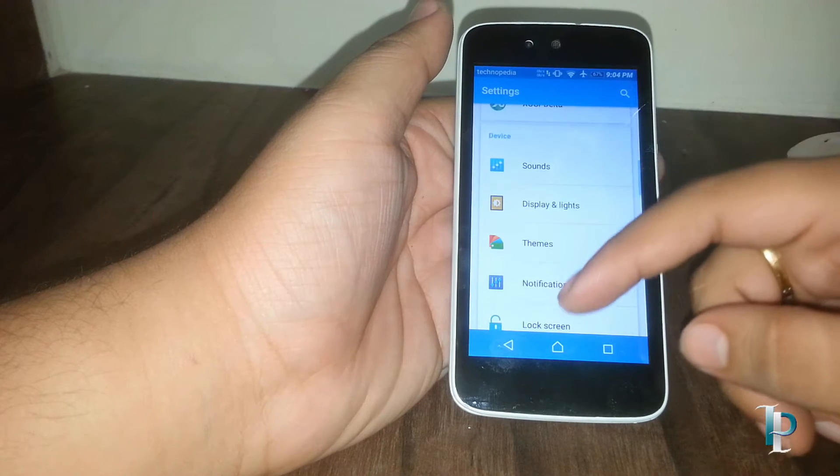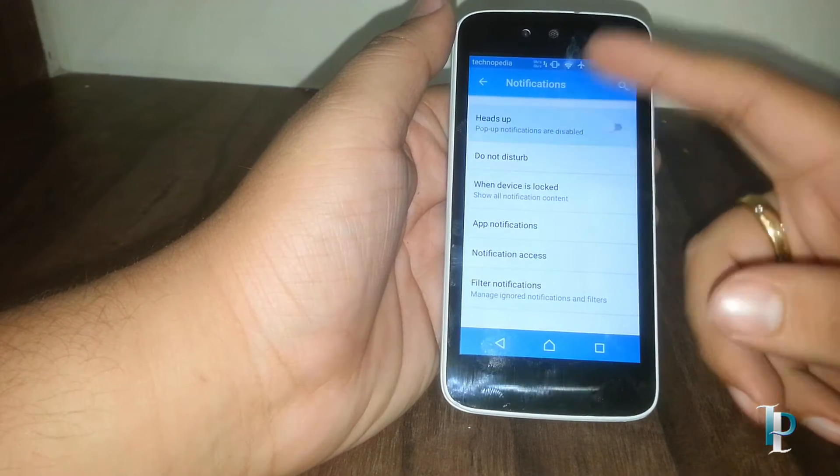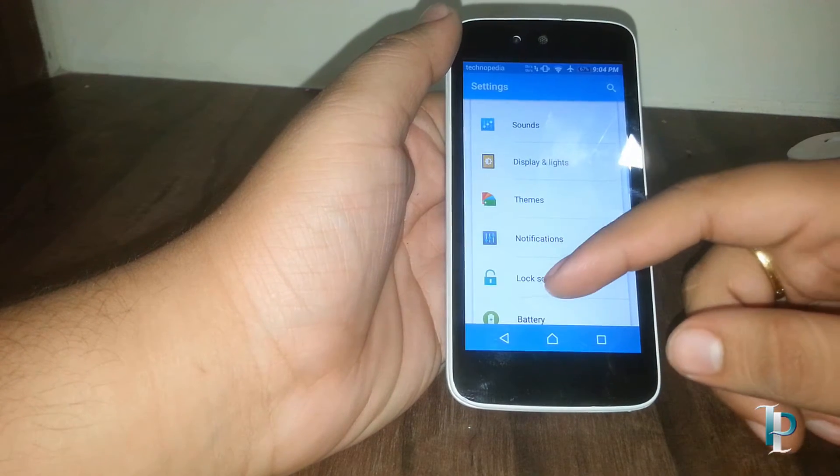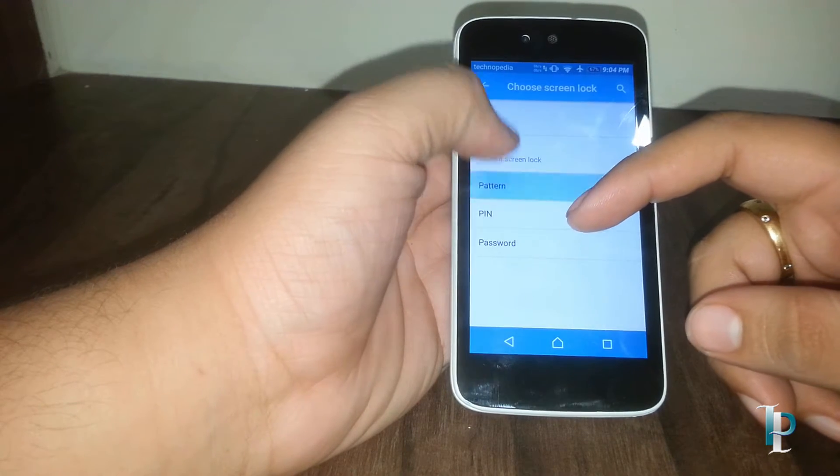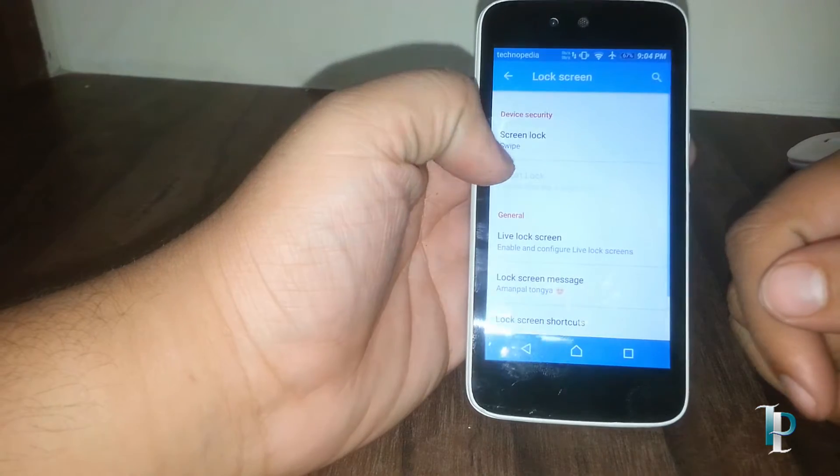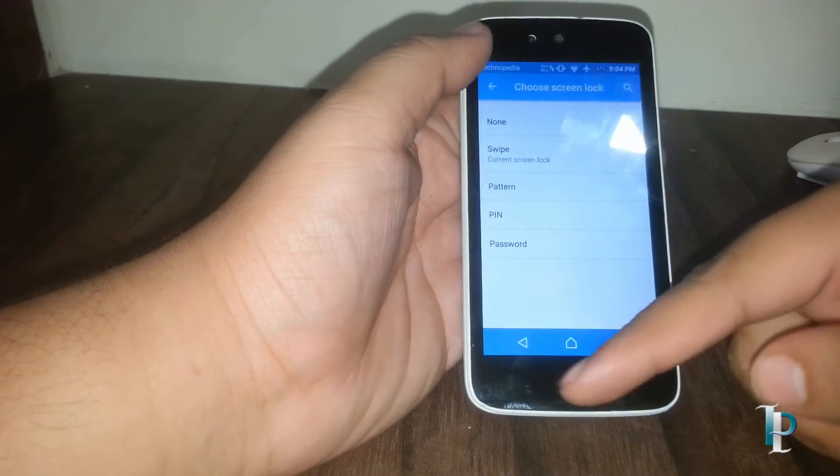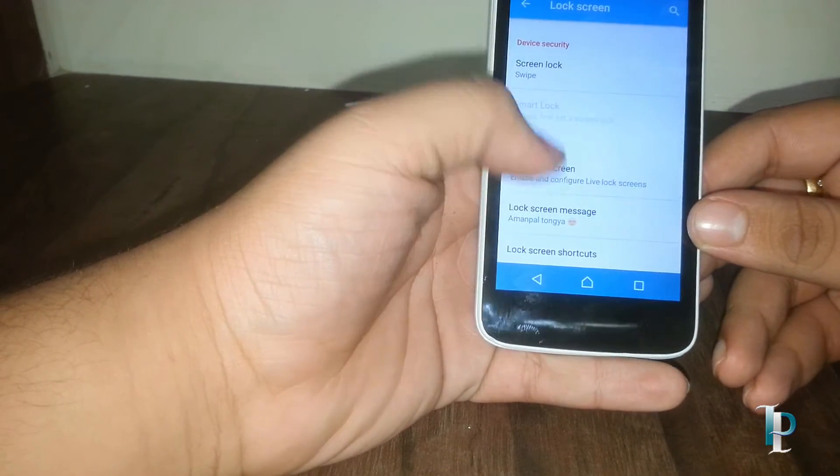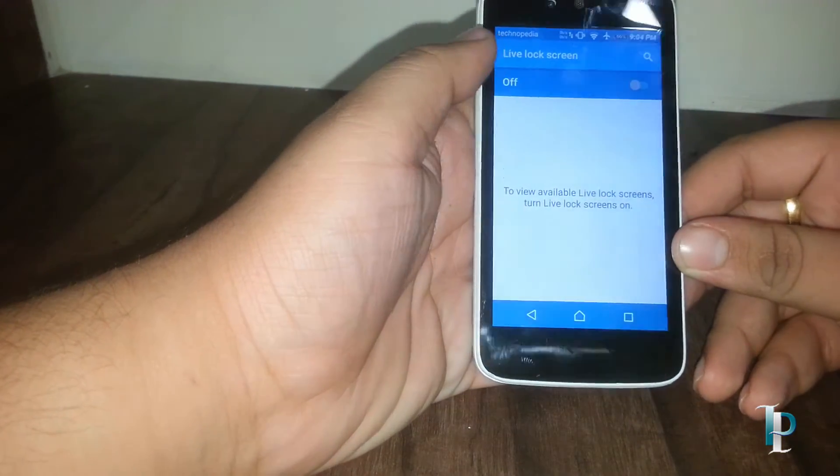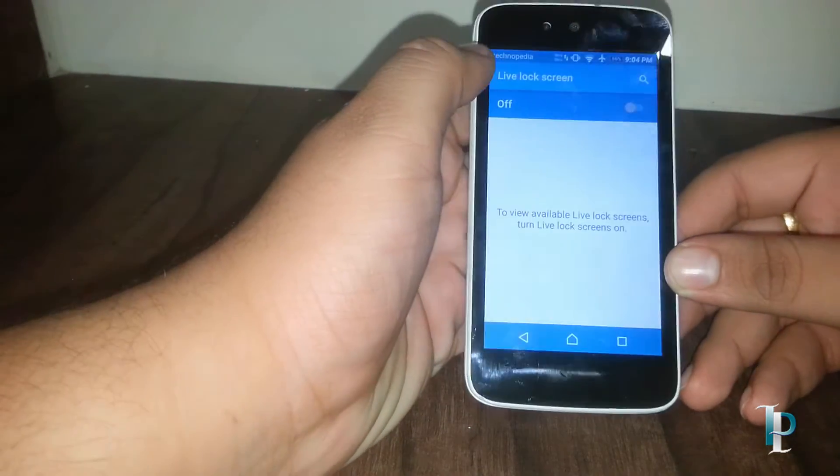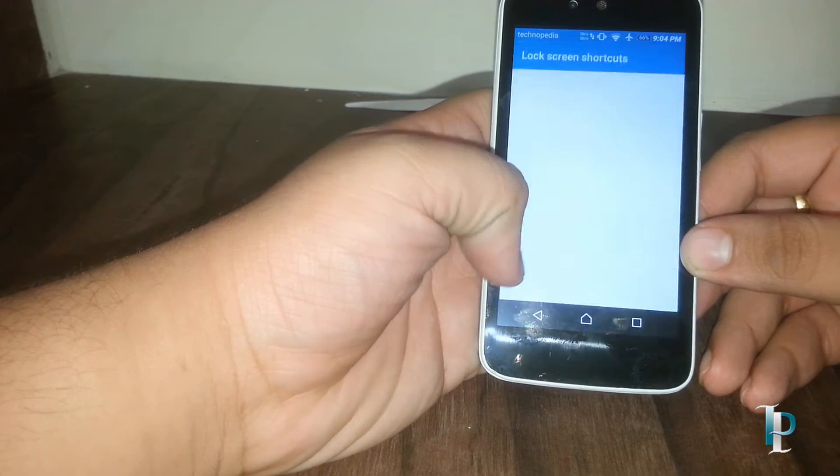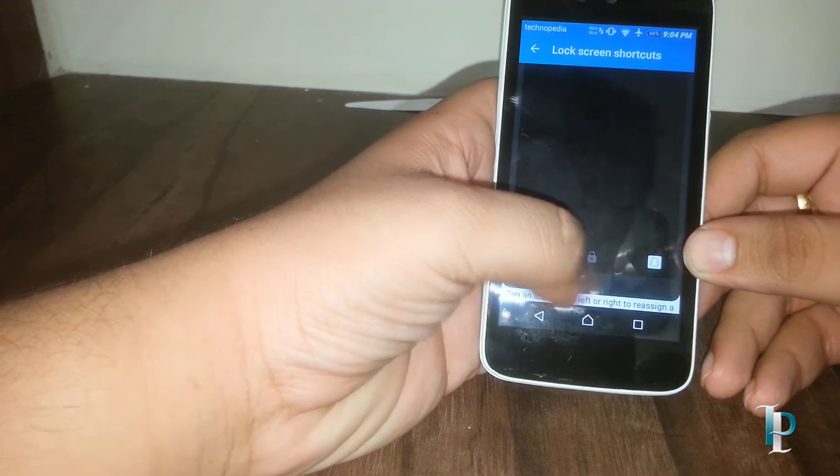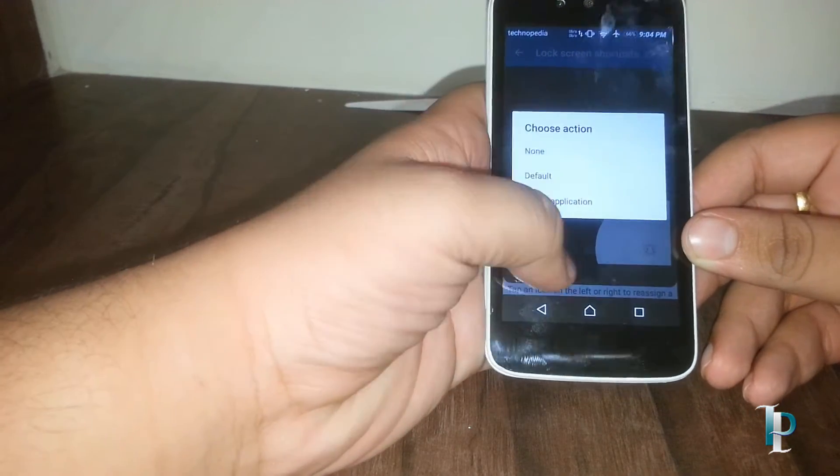This is a really cool feature. Here are the notifications. Here are the options we can enable or disable, the heads up popup. Here is the screen lock pattern. Here is the live lock screen option. Currently no live lock screen is available so we will see it later on. Here are the lock screen shortcuts, we can apply custom shortcuts as well. As you can see, currently I have Snapchat and the dialer shortcut.